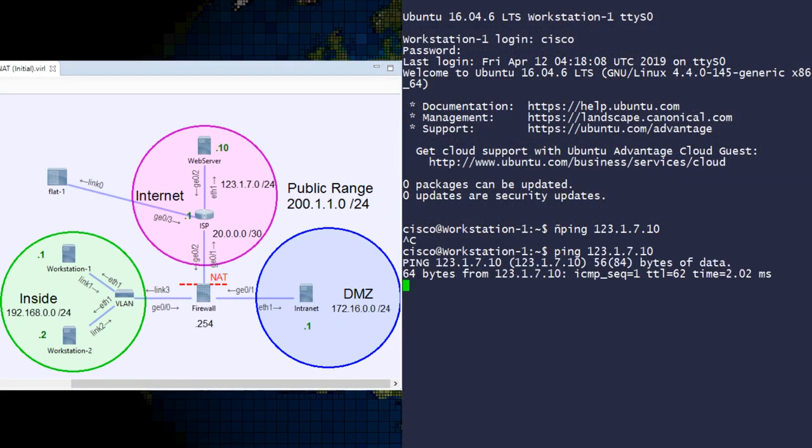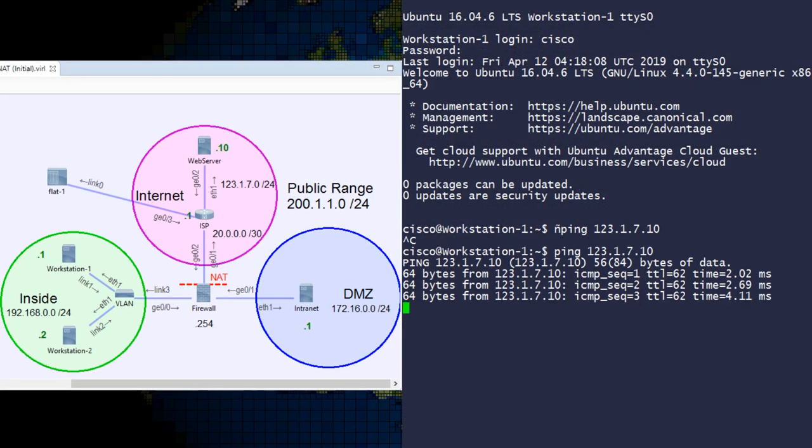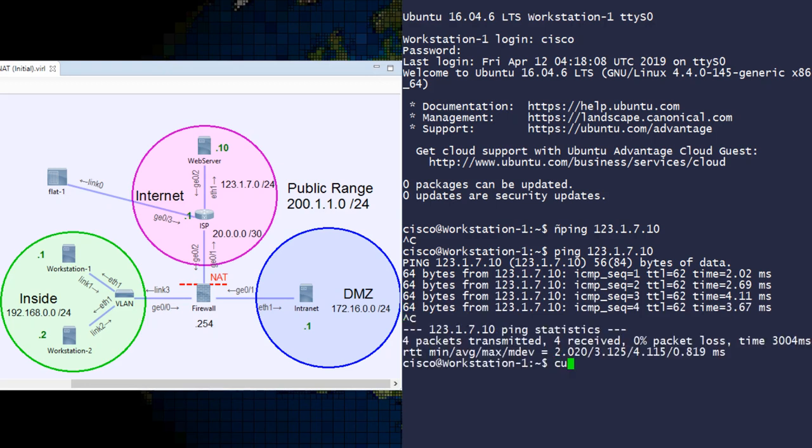If we look at the workstation, we can see that we can ping the web server on the Internet, as well as retrieve a web page.